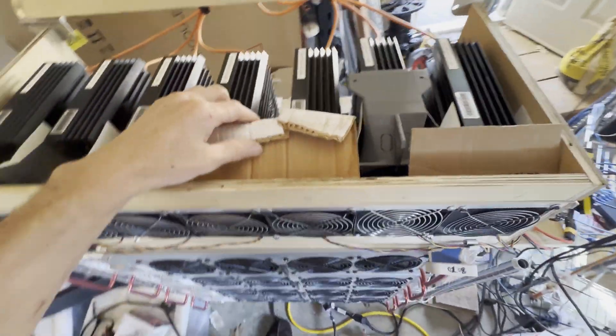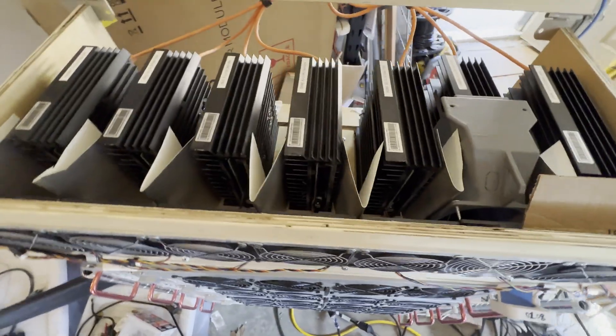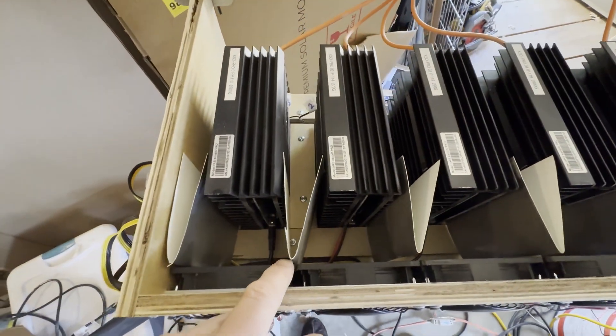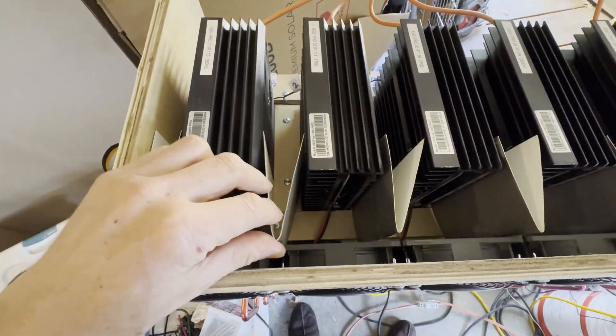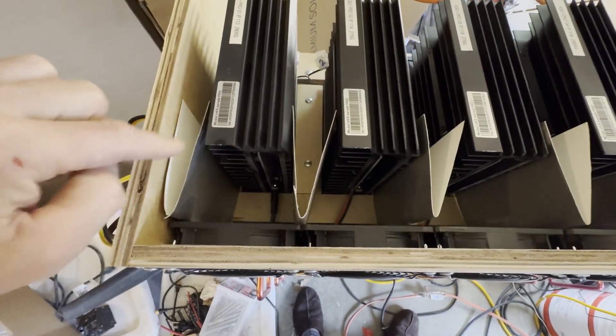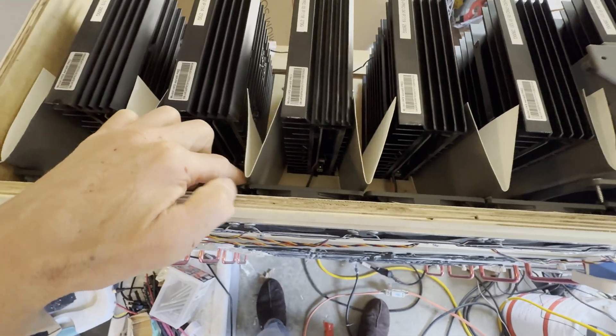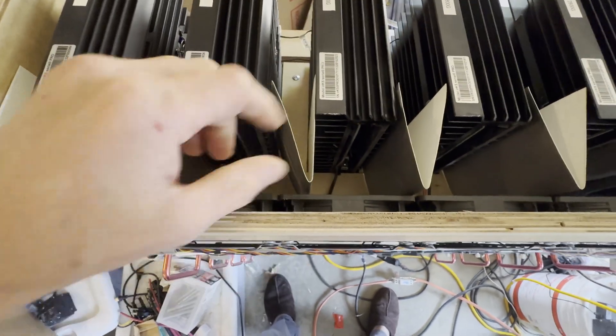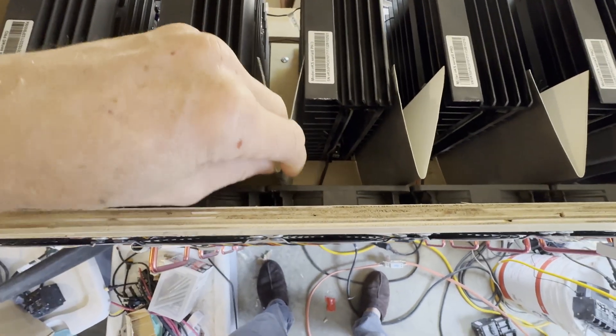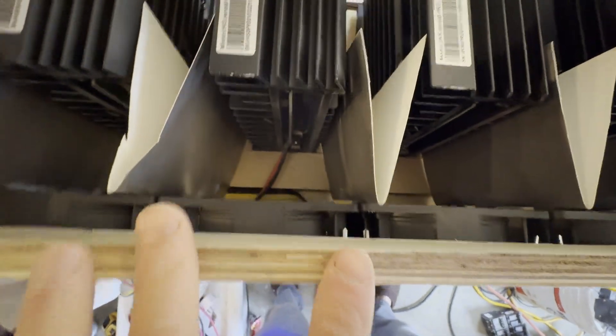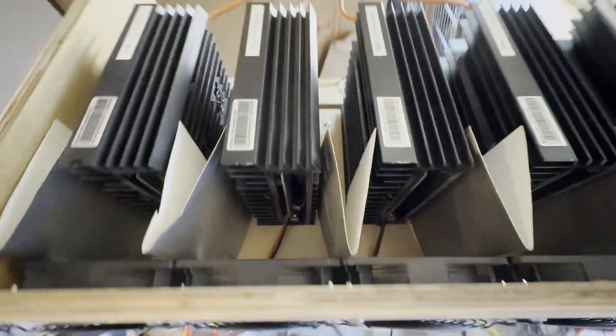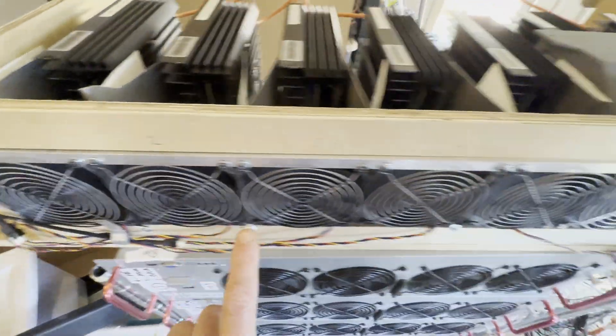If you remember, I made these little diffusers in between each miner. What it does is basically all the air comes in right into the miner from these fans.